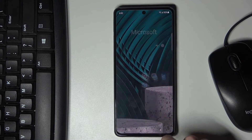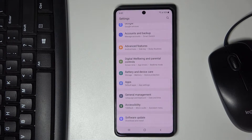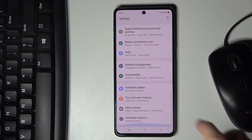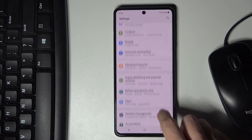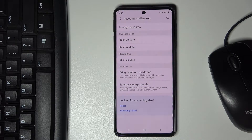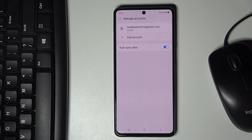First, open the Settings — unroll the list of all apps and pick Settings. Now you need to find and select Accounts and Backup, then go to Manage Accounts.